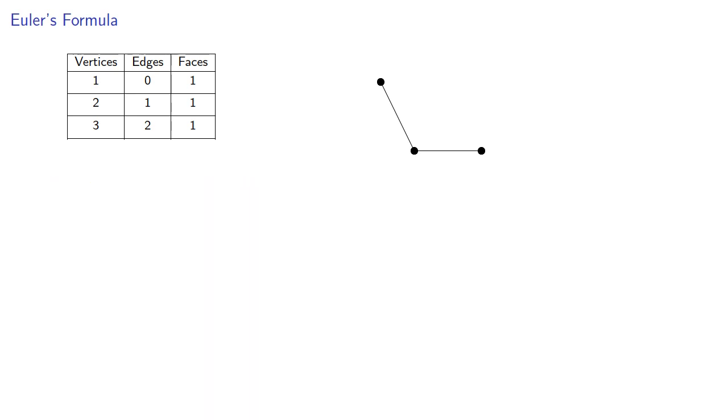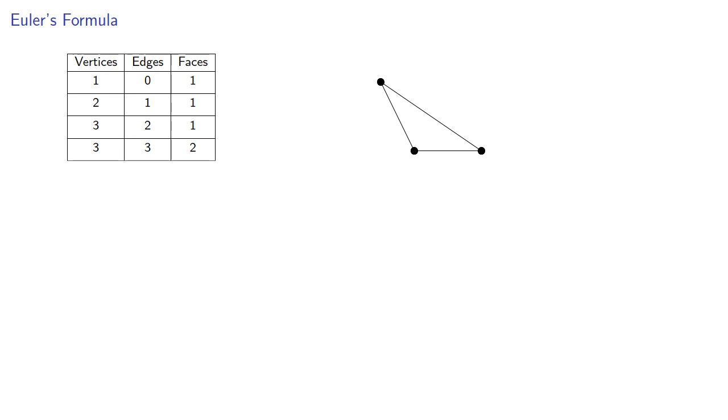Now remember, if we're using simple graphs, we don't have any vertex connected to itself, and at most one edge connects two vertices. But now that we have three vertices, we could join them. And now we have a graph with three vertices, three edges, and now we have two faces: one on the inside, and one on the outside.